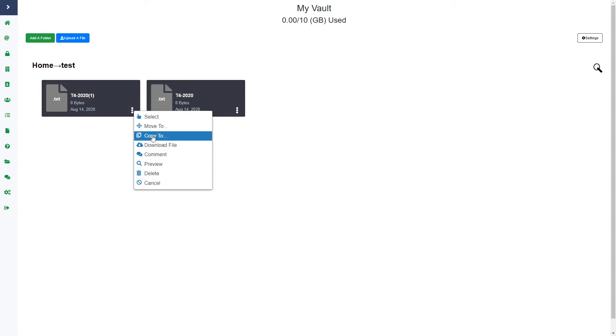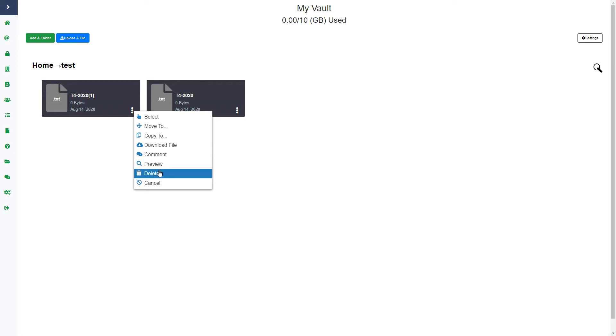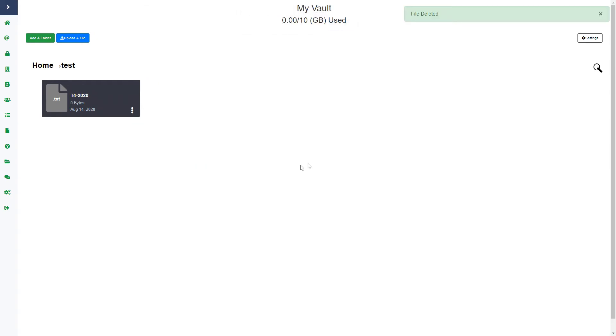I can copy the file to a different folder. I can again add comments on each specific file rather than a folder. I can also preview the file and I can delete it. If I click delete, it will let me know that I'm about to delete this file and I click OK and then that file gets deleted and it lets you know up there.